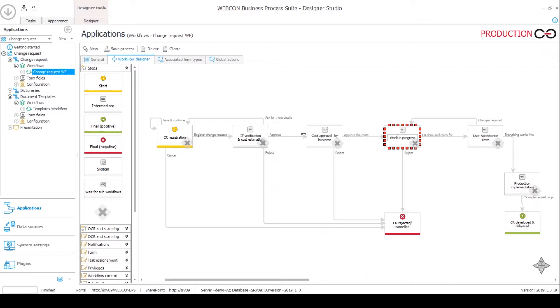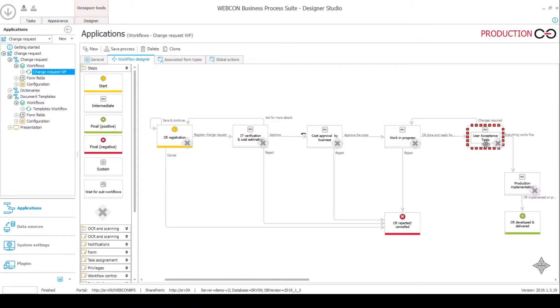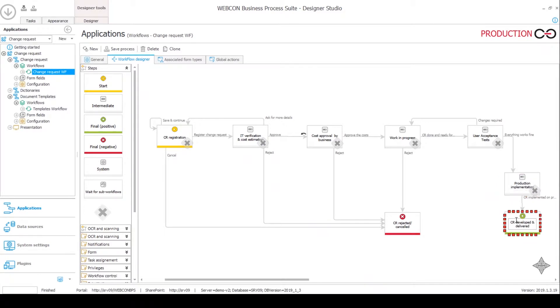Once they finish, they will send it to the UAT step and it goes back and forth until the testing guys decide that everything works fine. Then it goes to production implementation and finally it goes to some sort of repository for completed change requests.